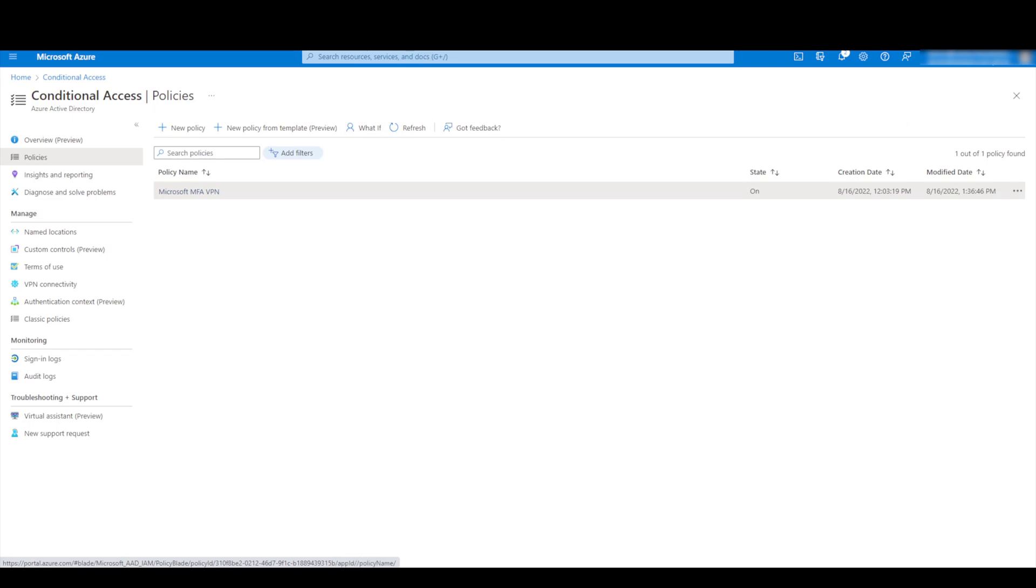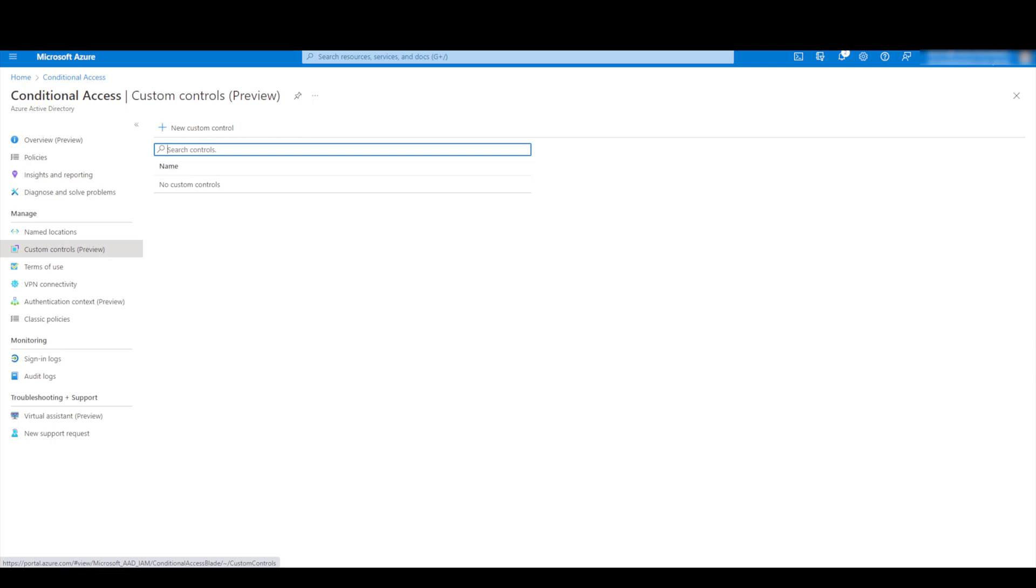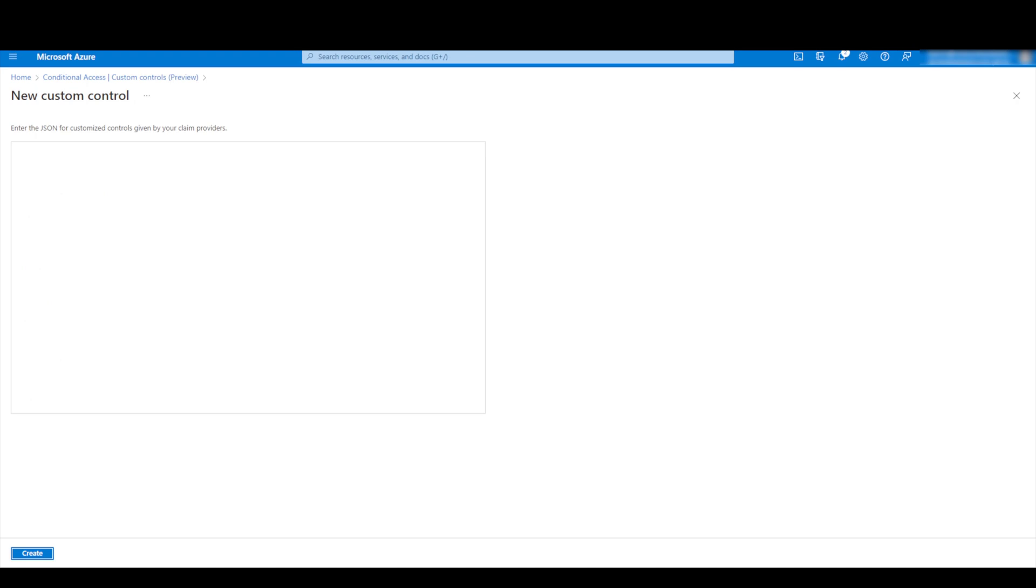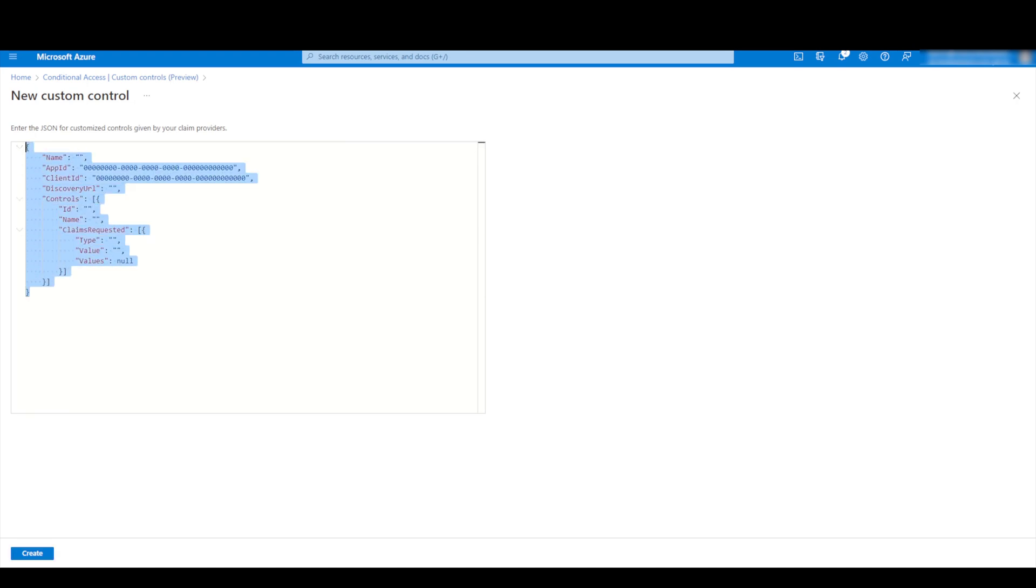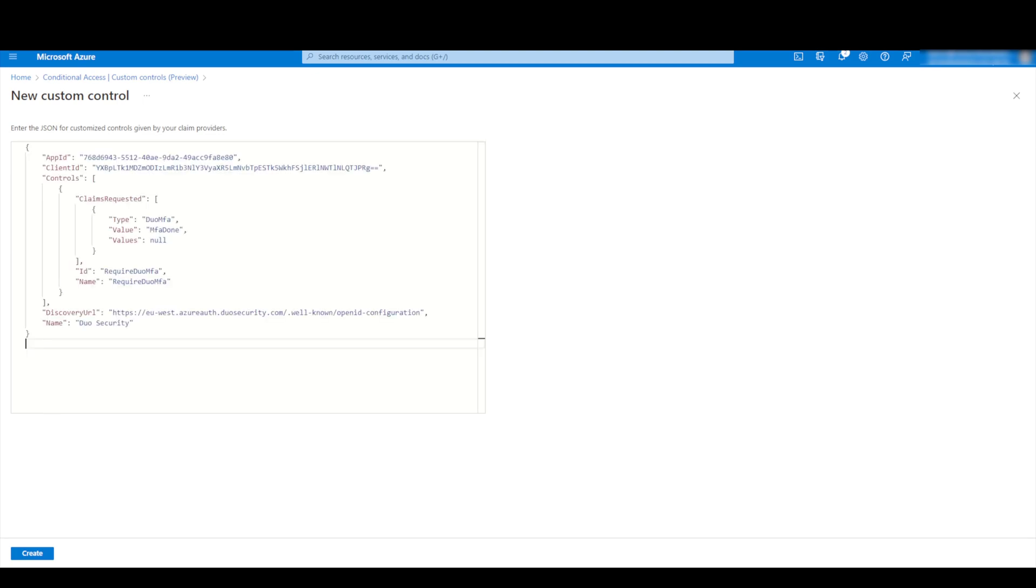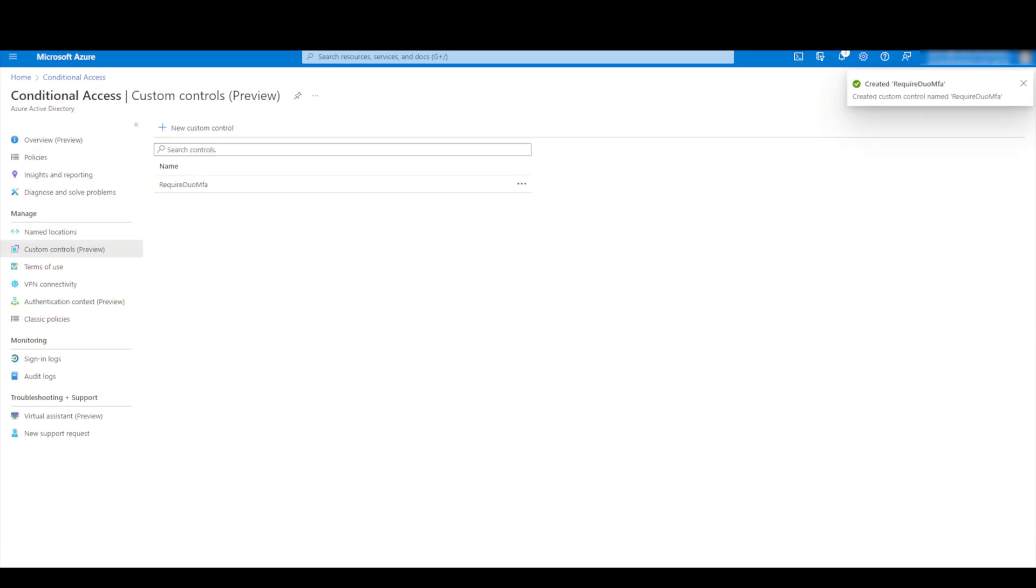And here you can see we have an option which says custom controls. So we'll click on that and now we'll select new custom control, and we'll just remove the default text that's in there at the moment and we'll just paste in the text that we got from the duo admin panel and then once done we'll press create on there.